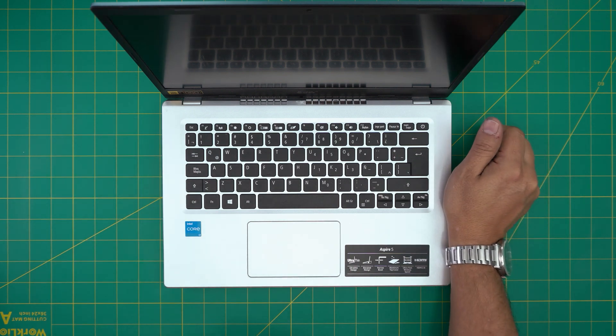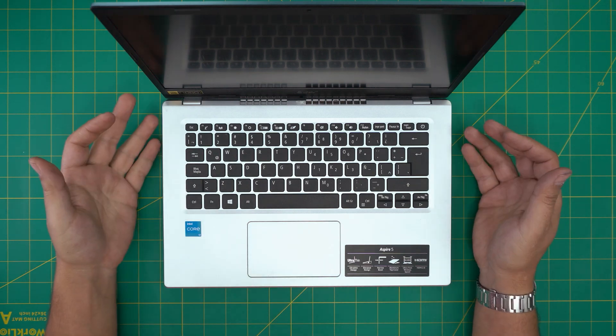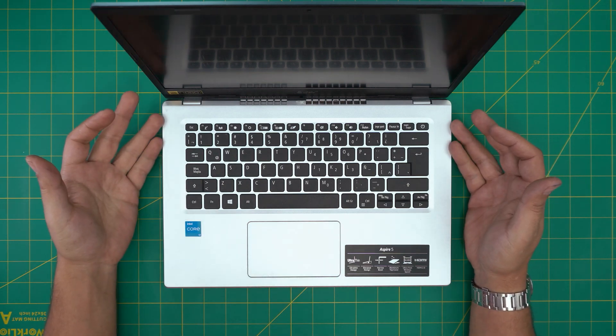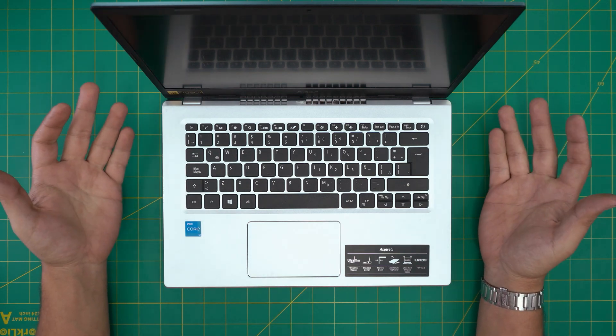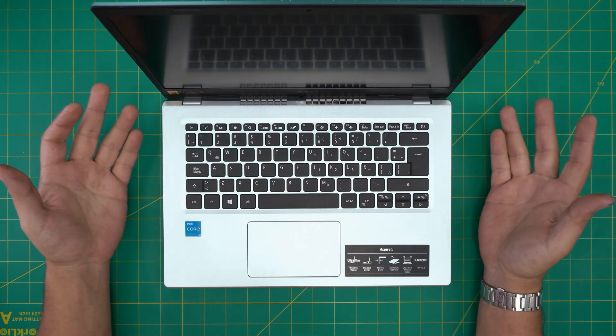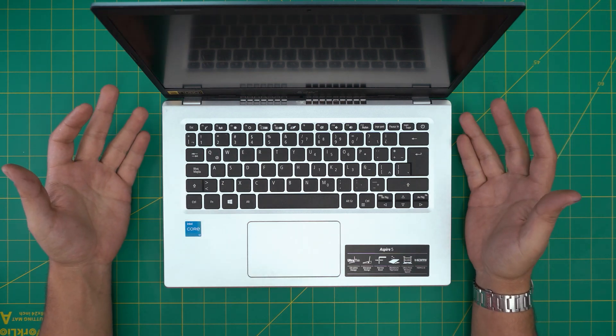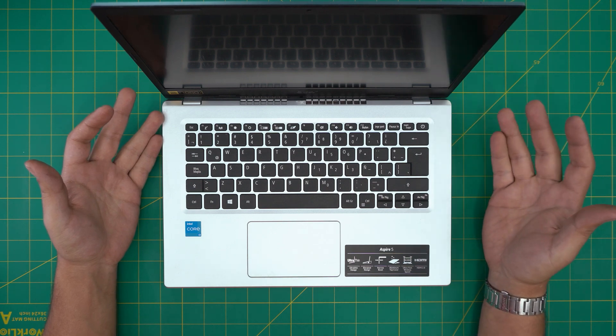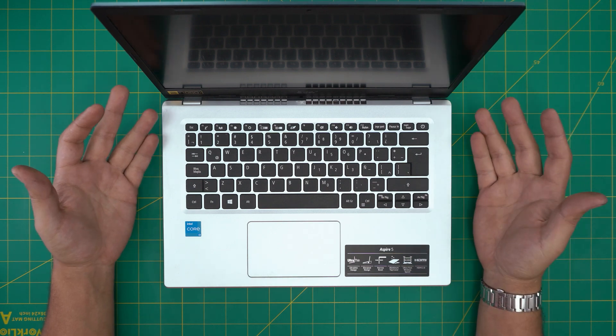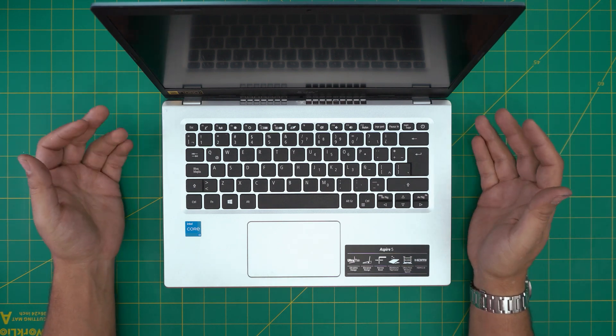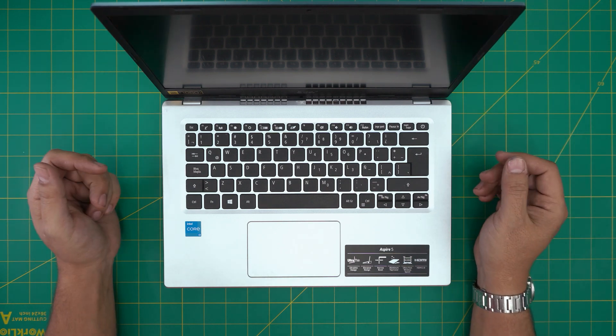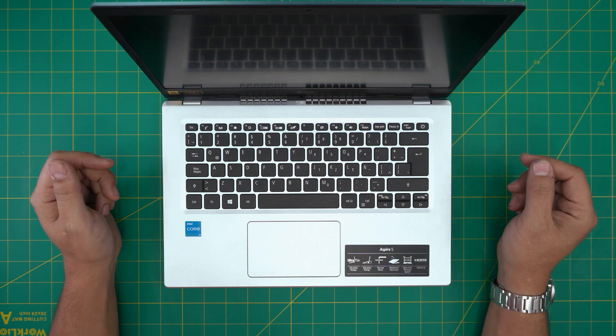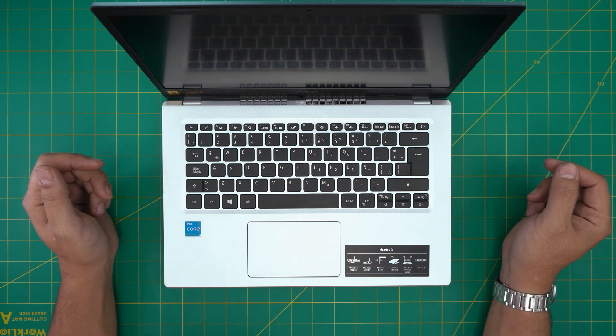I always recommend doing a fresh install of Windows. I've made a video on how to create your Windows boot drive and another video on how to install Windows properly on this laptop. I'll leave those links in the video description.